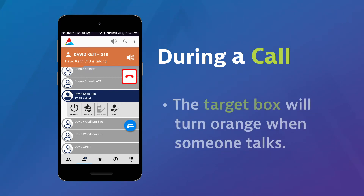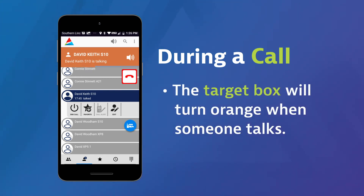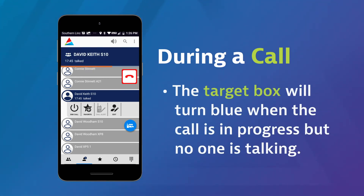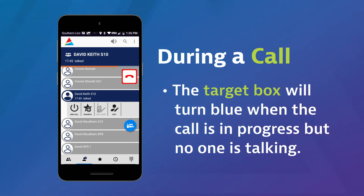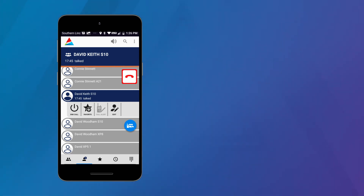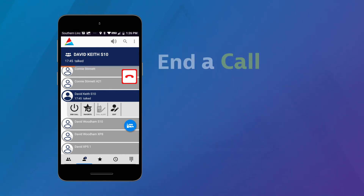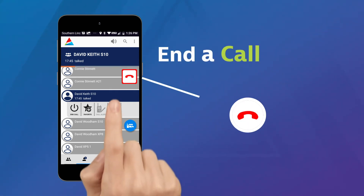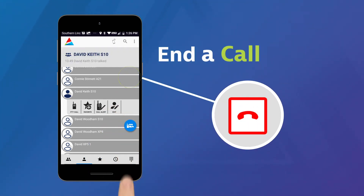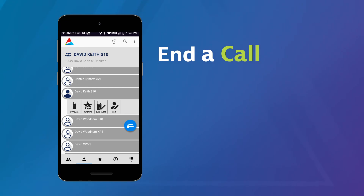An orange bar will indicate the call is in progress. When you or someone else talks, the target box will turn orange. Blue indicates the call is in progress but no one is talking. To end the call, touch the end call icon, or the call will end itself after a few seconds of inactivity.